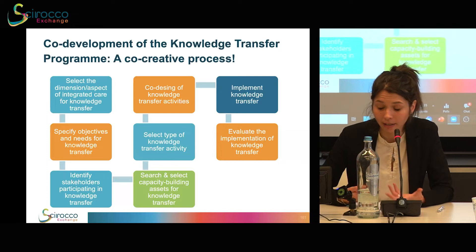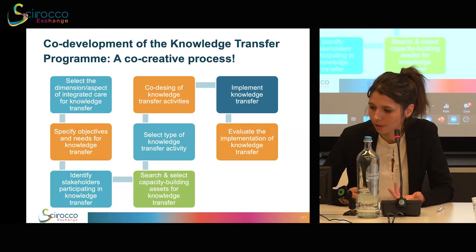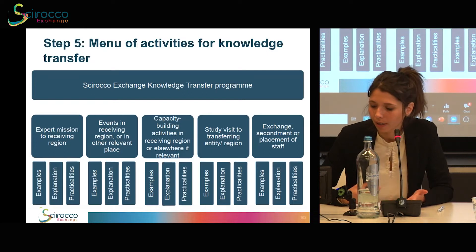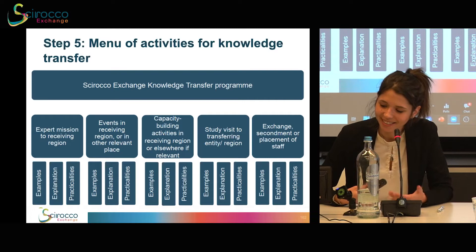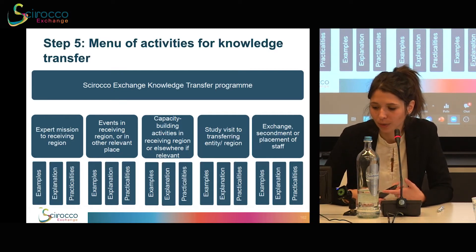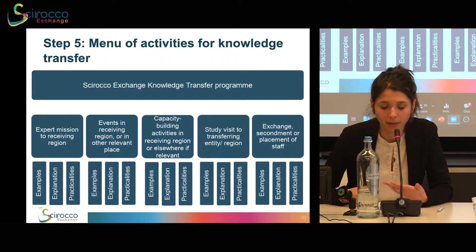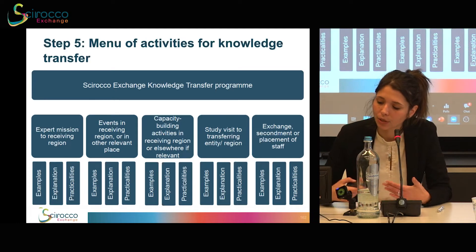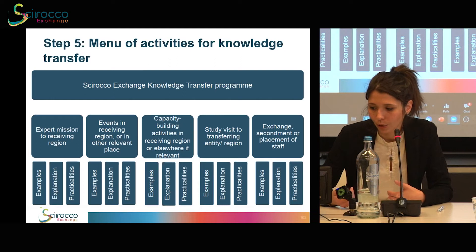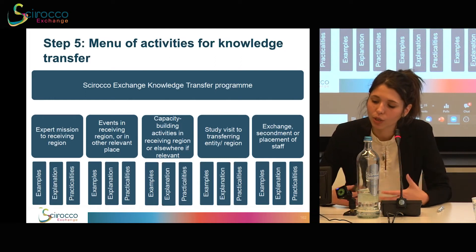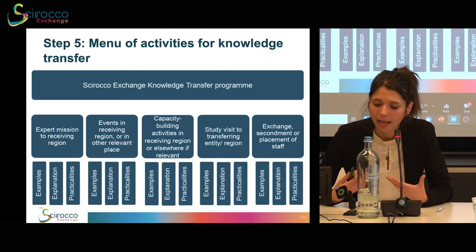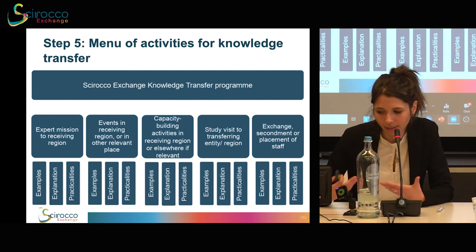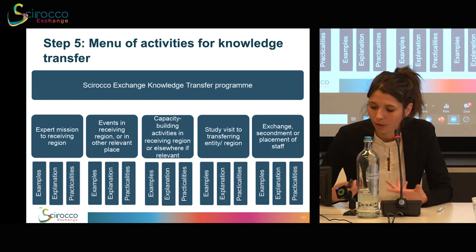We put a lot of effort into identifying effective knowledge transfer activities. For this purpose, each partner was provided with a menu of activities categorized into five main categories: expert missions to the receiving region; events in the receiving region or other relevant places; capacity building activities in the receiving region or elsewhere; studies in the receiving region or entity; and exchange of secondment or placement of staff. Each category was provided with a clear explanation of what needs that specific activity would best respond to, along with examples of concrete implementation in practice.